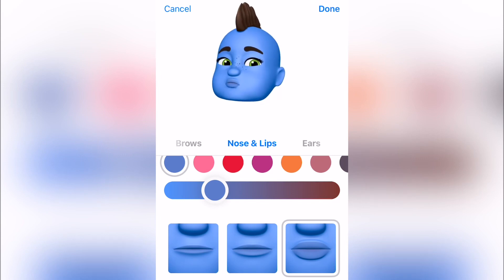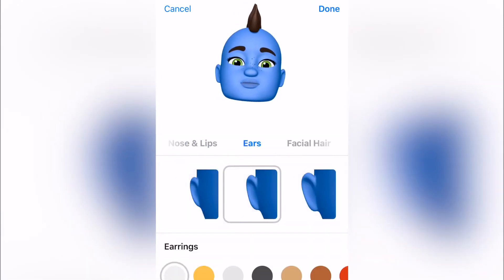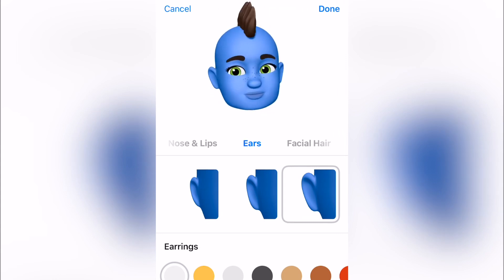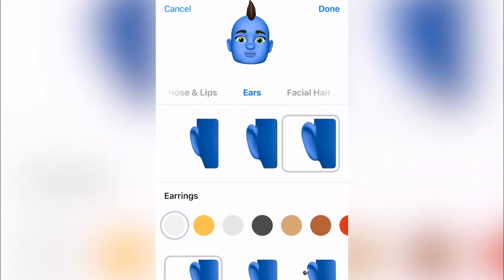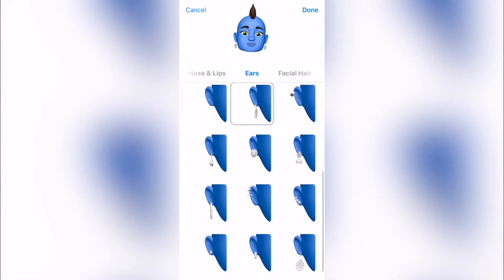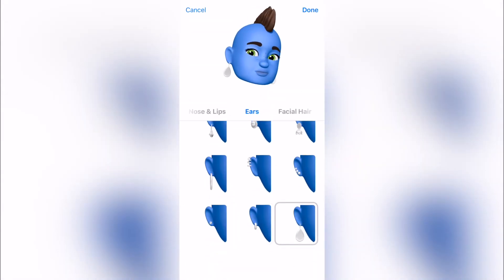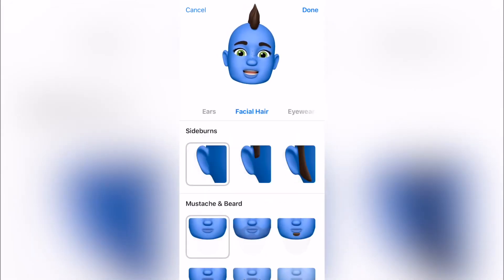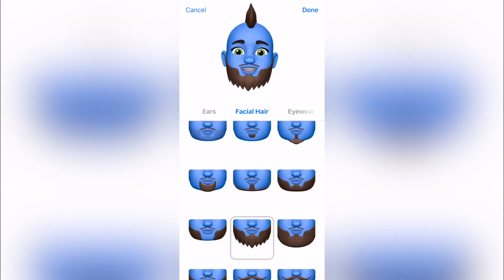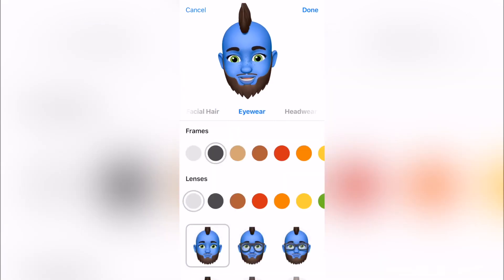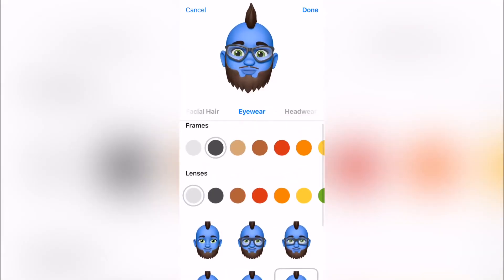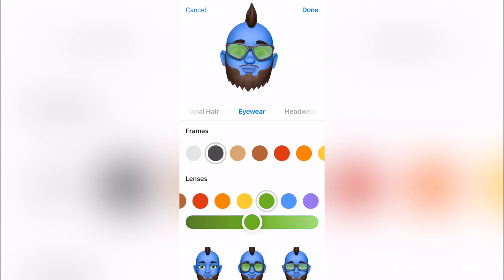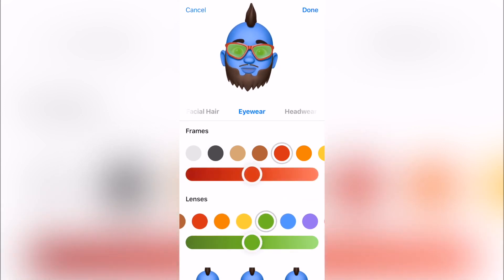Then your ears — got some big old ears, go ahead and flaunt them. This is you, it's about being you. And of course you can add earrings. Then add that facial hair — for this guy I'll just do something crazy. Then you can choose your glasses, your lens color, and the frame color. You can go all out and go as crazy as you want.